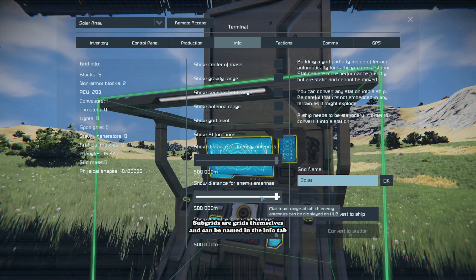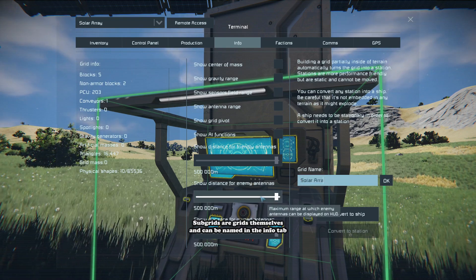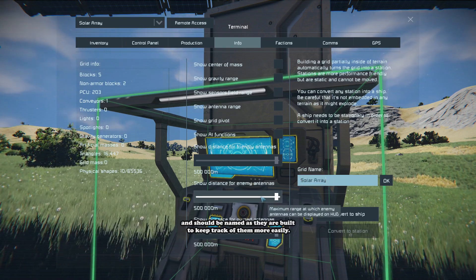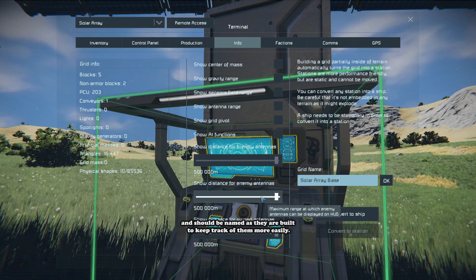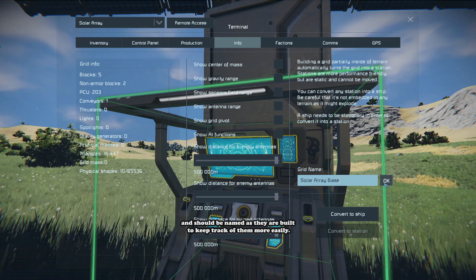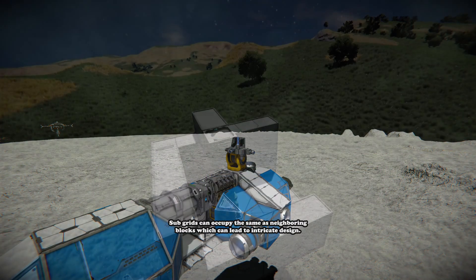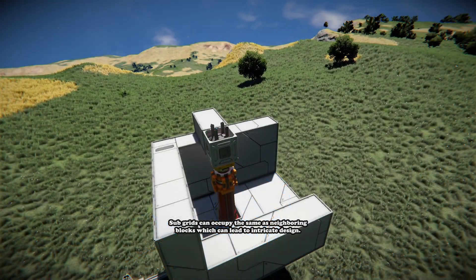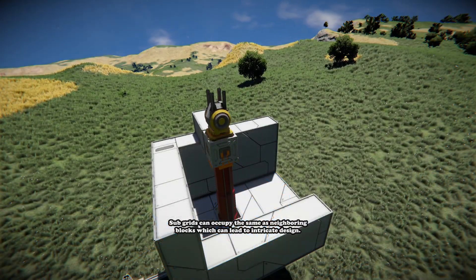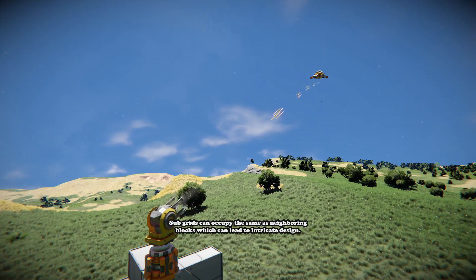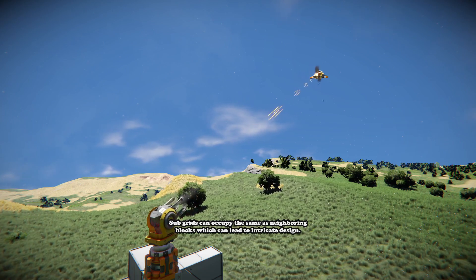Subgrids are grids themselves. They can be named in the info tab and should be in order to keep track of them more easily. Subgrids do not receive movement inputs from the main grid. Subgrids can occupy the same space as neighboring blocks, which can lead to intricate design.